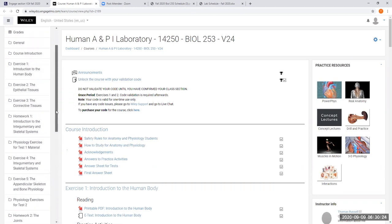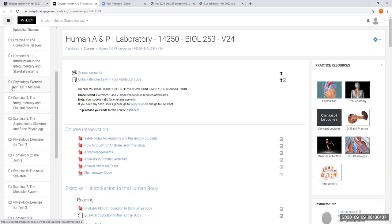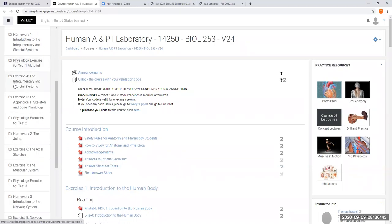Our second unit of material covers homework one introduction of the integumentary system and the skeletal system. We're not doing this section right here, this physiology exercise. We're not doing that, but we are going to cover exercise four and exercise five. Alright.